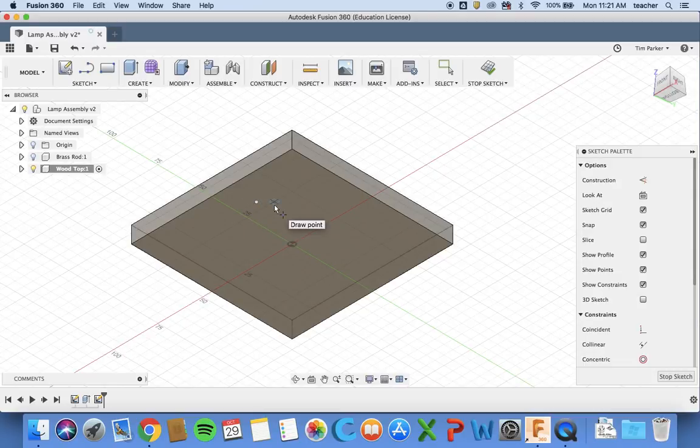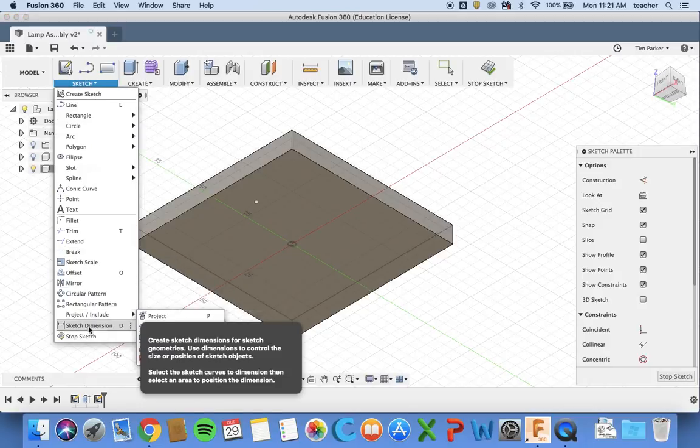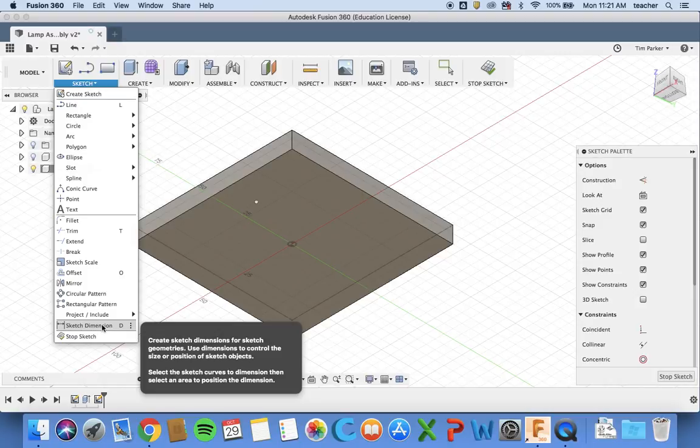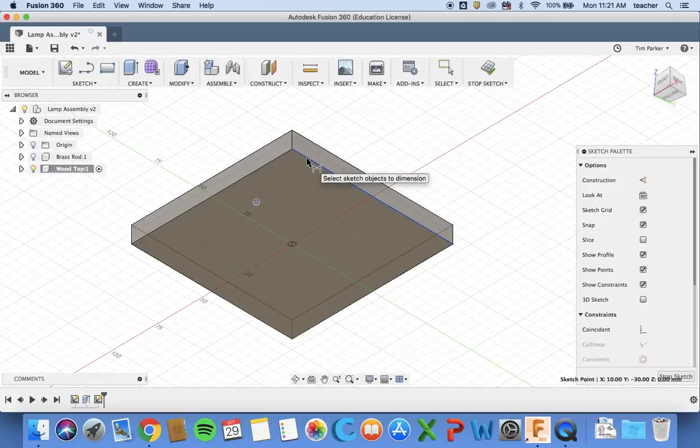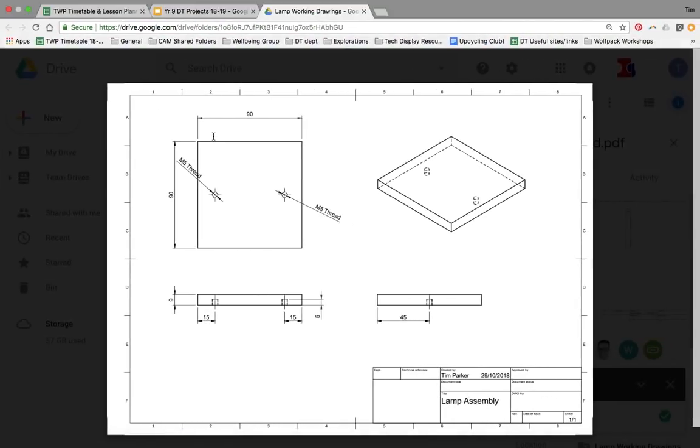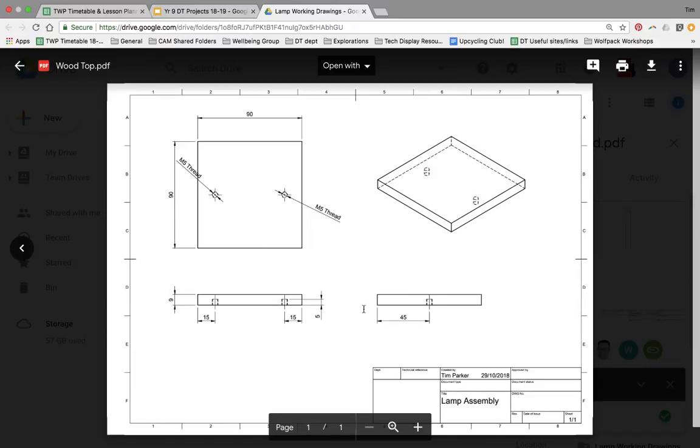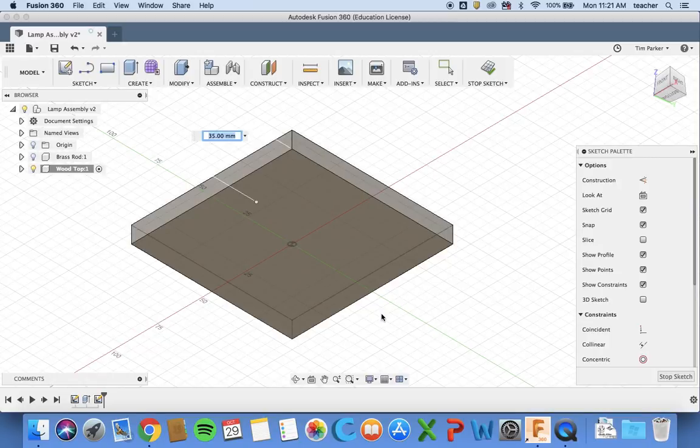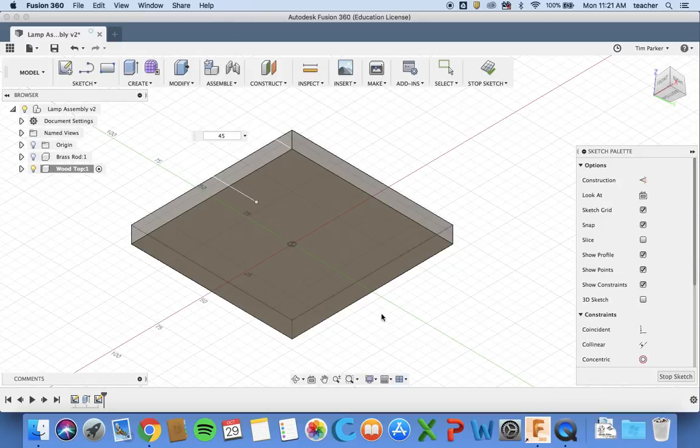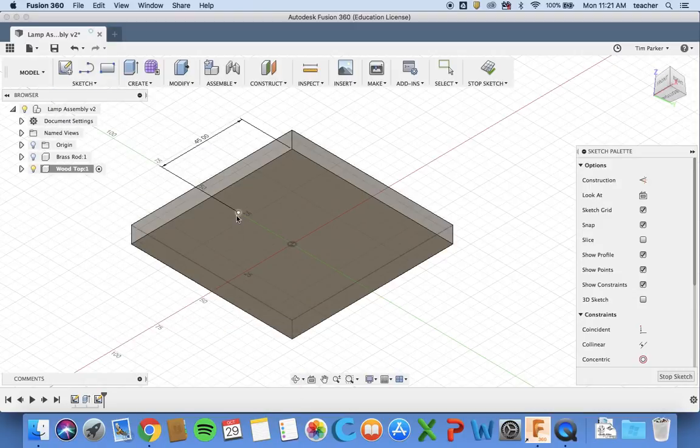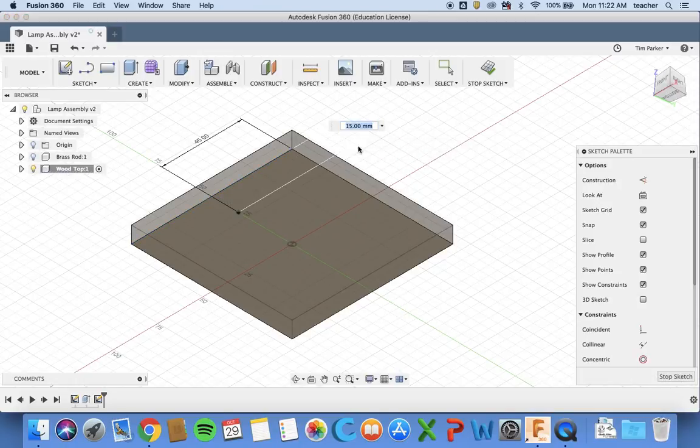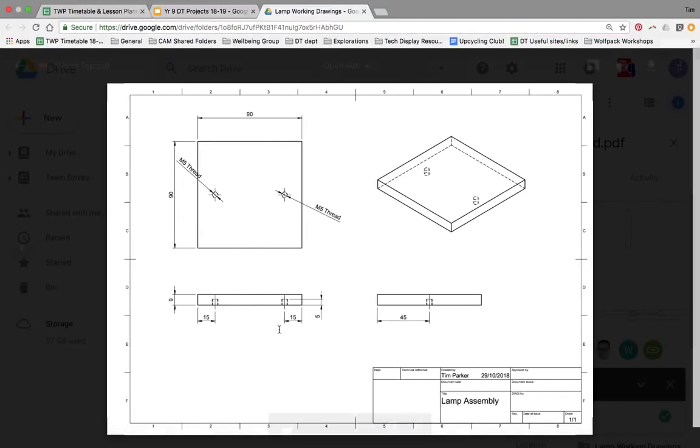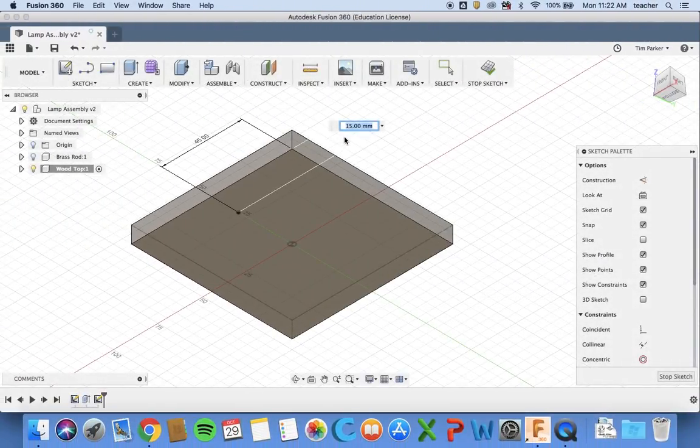If you go to sketch dimension, which is D on the keyboard for a shortcut, I can select my point, select this edge, and you see it turns blue. Drag it out and I can set this at half the distance. It's 45 millimeters in, so I'll click 45 and that will bring it down by 45 millimeters. Then I click D again, choose my point and this edge, drag it up. This one needs to be 15, and it's actually already 15, so I can leave it as is.